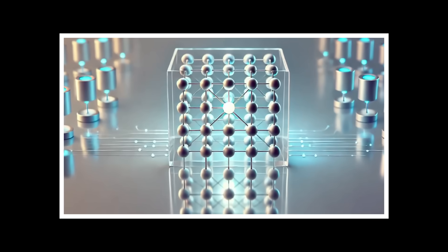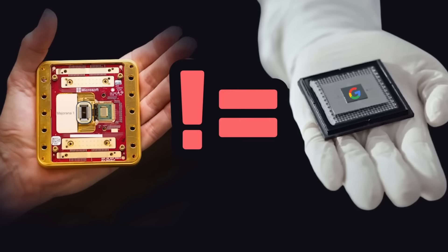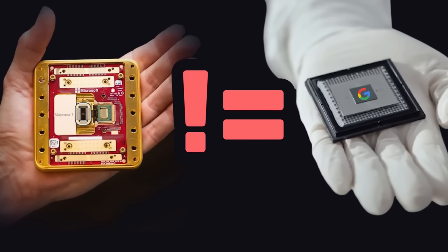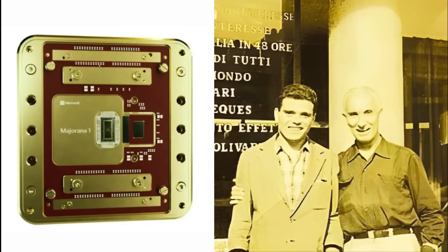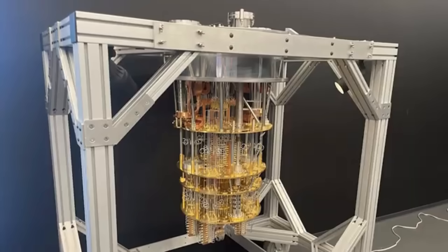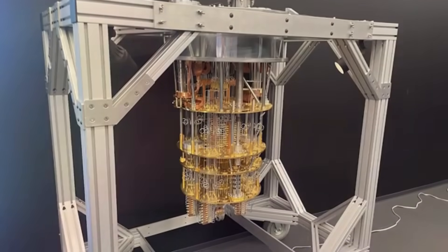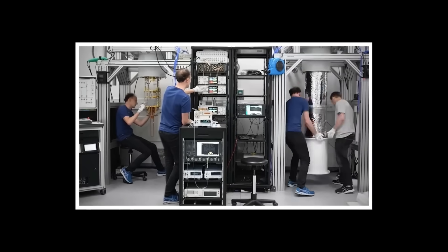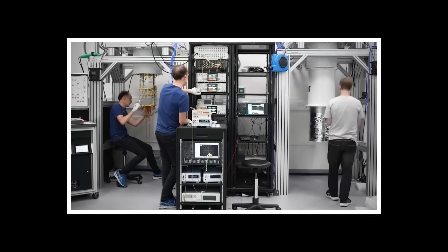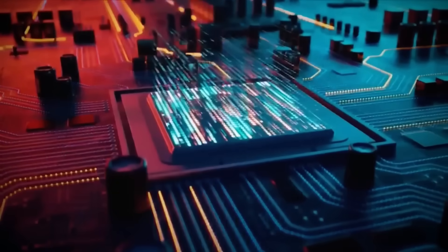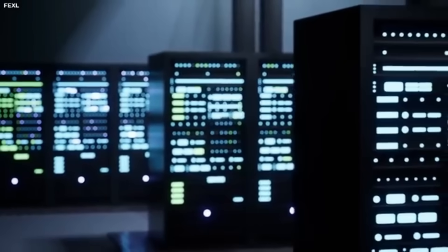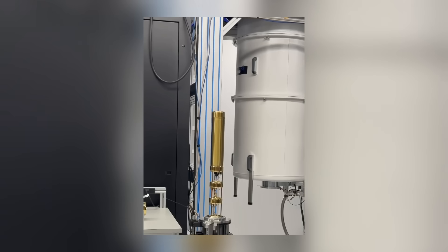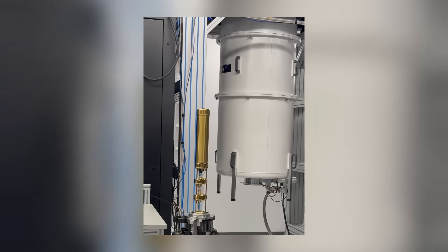The question is, where is this cutting-edge work happening? The gap between Microsoft's retracted Majorana discovery in 2021 and their sudden breakthrough with Majorana 1 in 2024 leaves plenty of room for speculation. What if the public labs are just showcases while the real breakthroughs happen elsewhere? And if so, what might they have already achieved that we don't know about? What do you think Microsoft is working on behind closed doors? Drop your theories in the comments before we reveal what we've found.